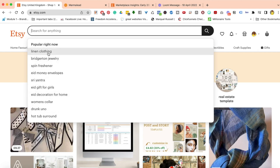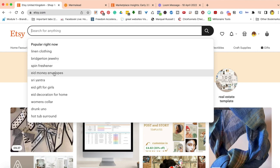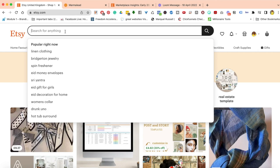It's telling us various things that are popular right now. If you look at this list, for example: linen clothing, Bridgerton jewelry, spin freshener, Eid money envelopes, etc. Some of these things might not be in your niche or within your capacity to create a product for. It's certainly not mine.